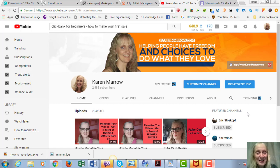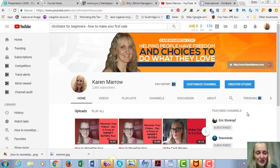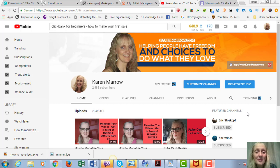Hey guys, it's Karen Merrill, welcome to the channel. In today's video we're going to be talking about Clickbank for beginners, how to make your first sale. If this is your first time to the channel, welcome. This channel is all about affiliate marketing, how to make money online, how to make money from home, how to have freedom and choices to do what you love.